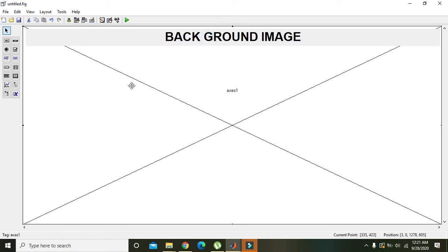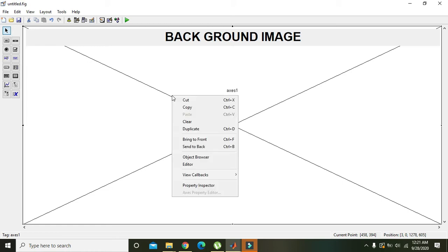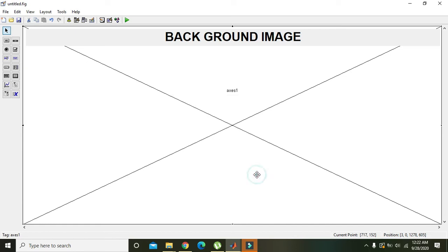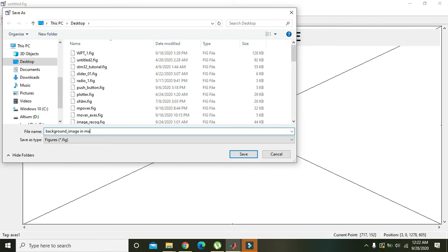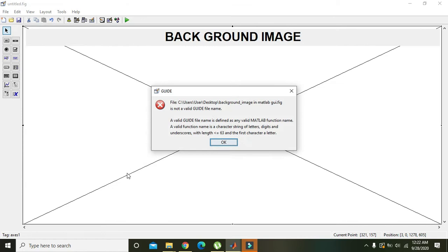Now you need to right-click on this axis, click on 'View Callbacks', and click on 'Create Function'. Then we will write the name of the file, which is 'background_image_MATLAB_GUI', and press save.